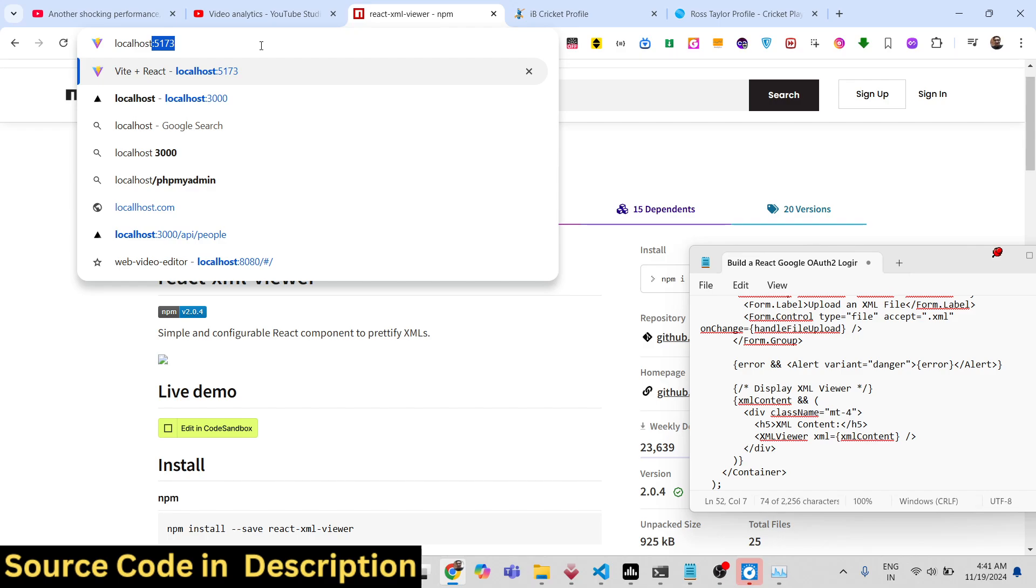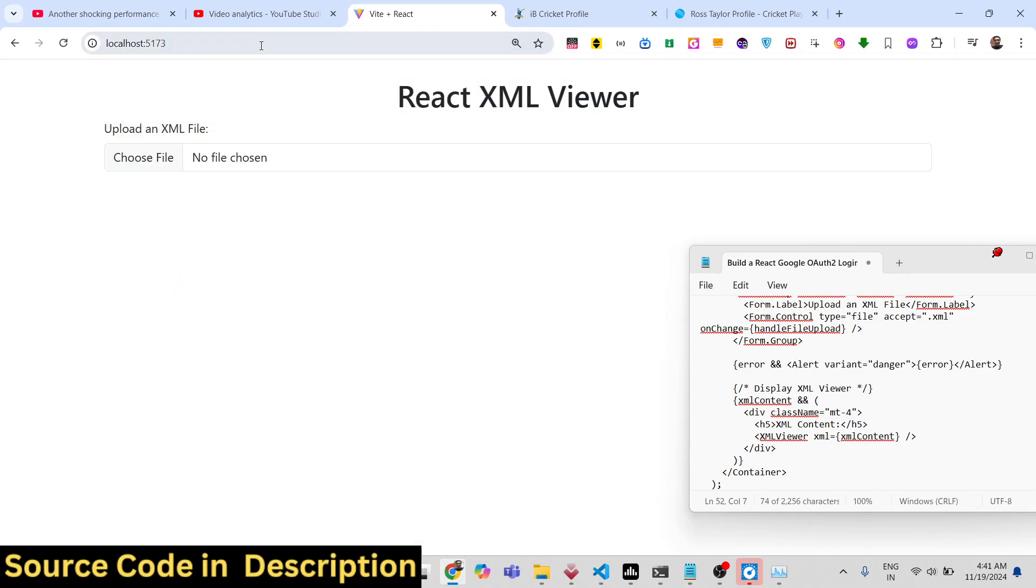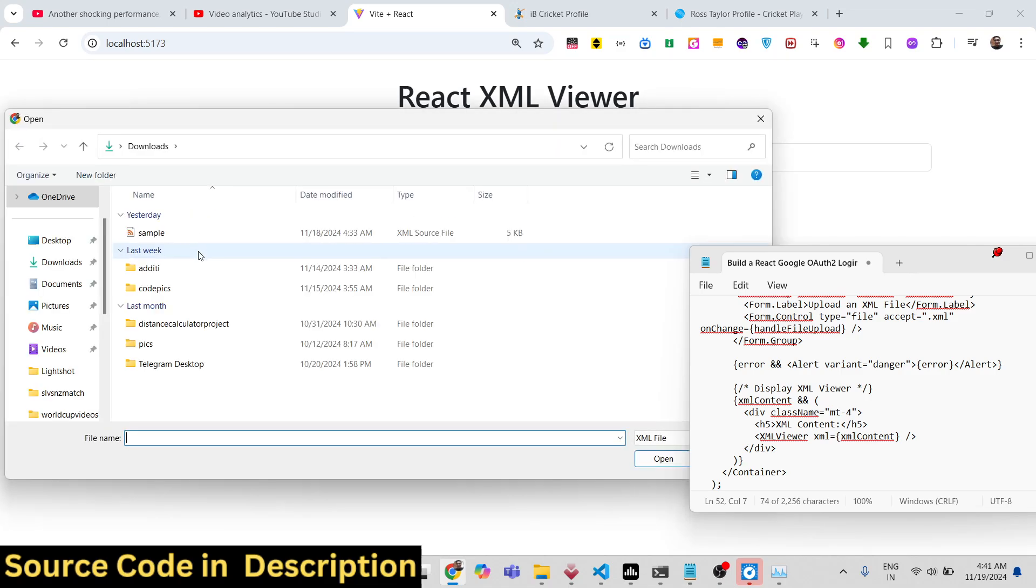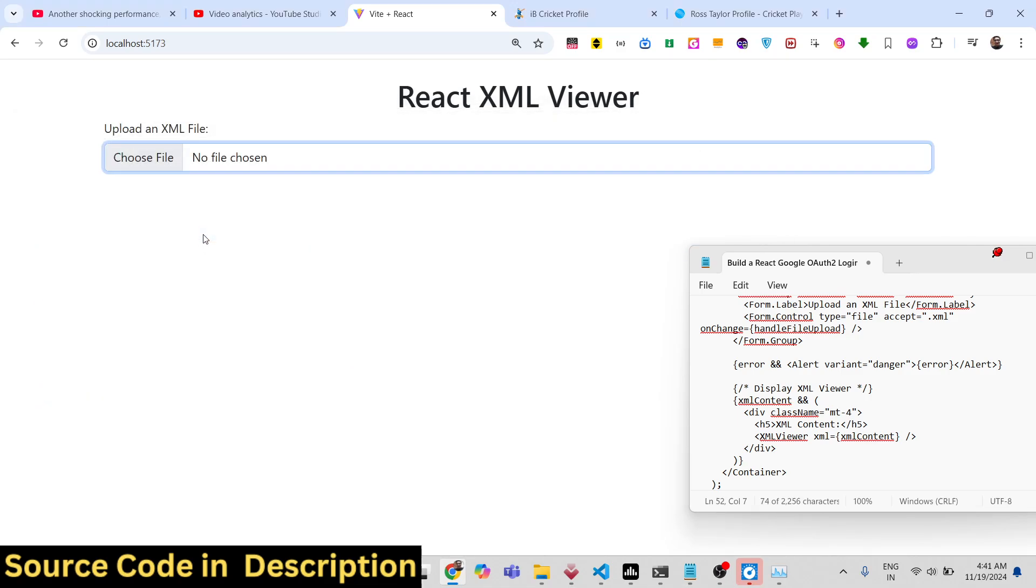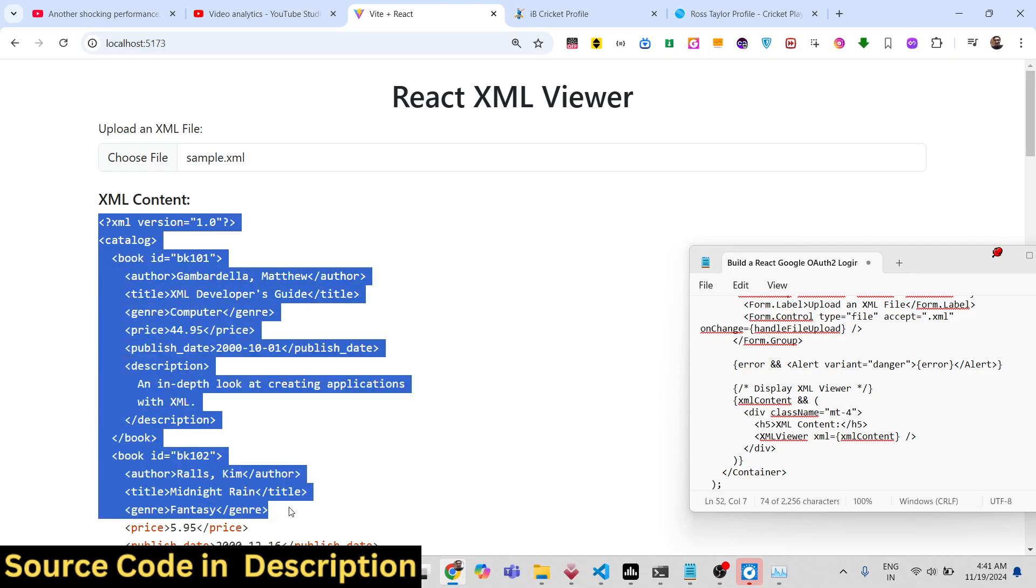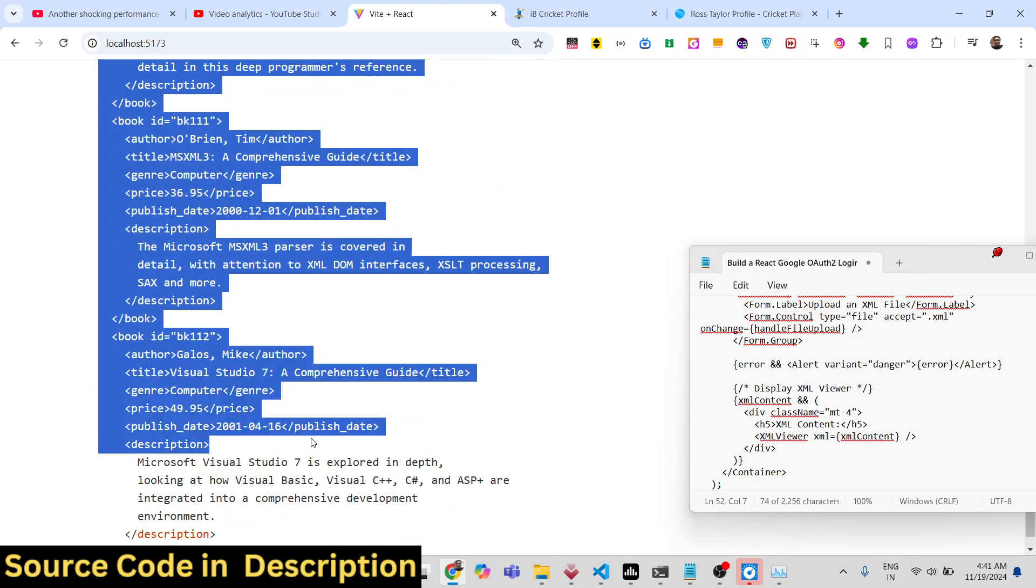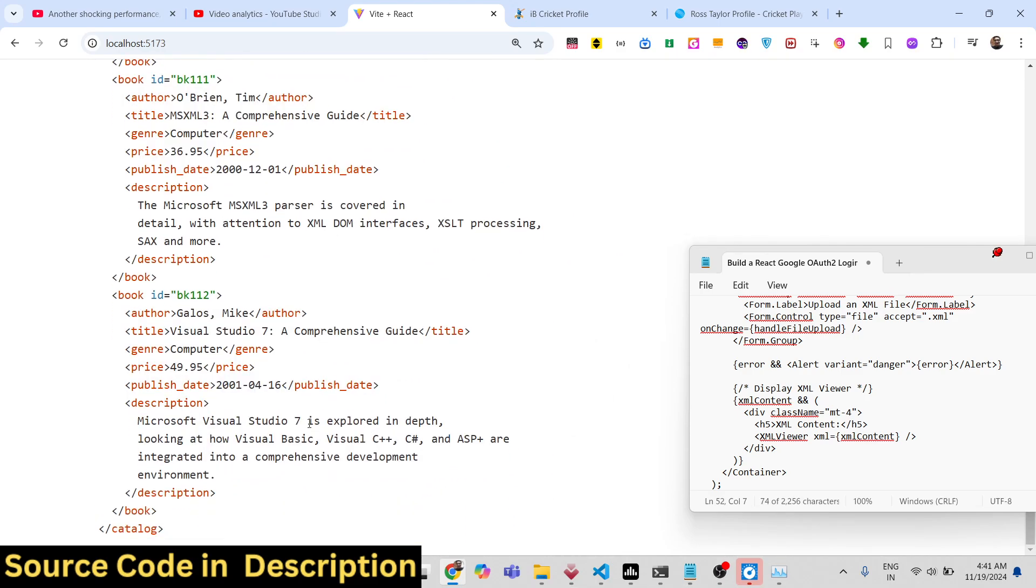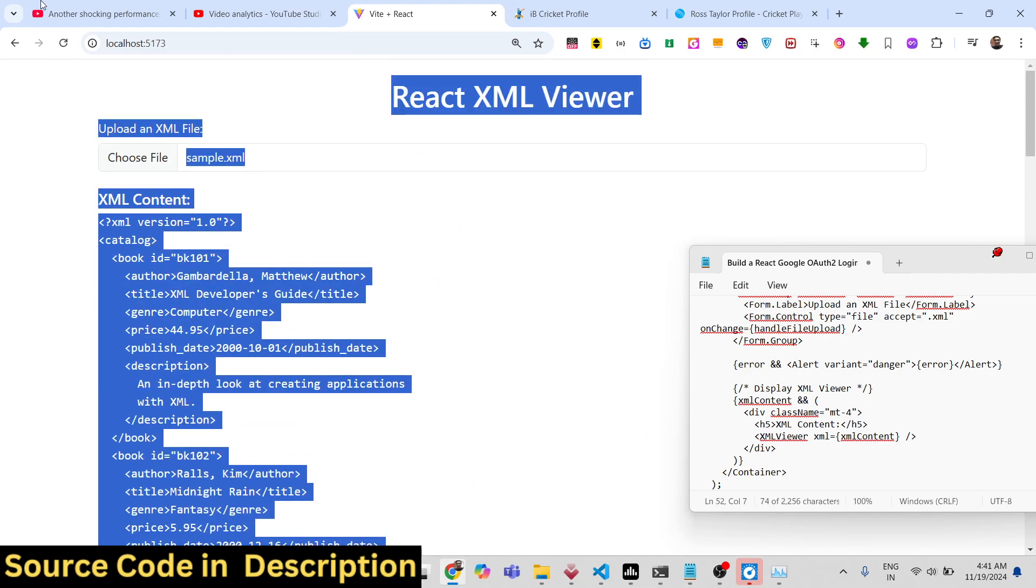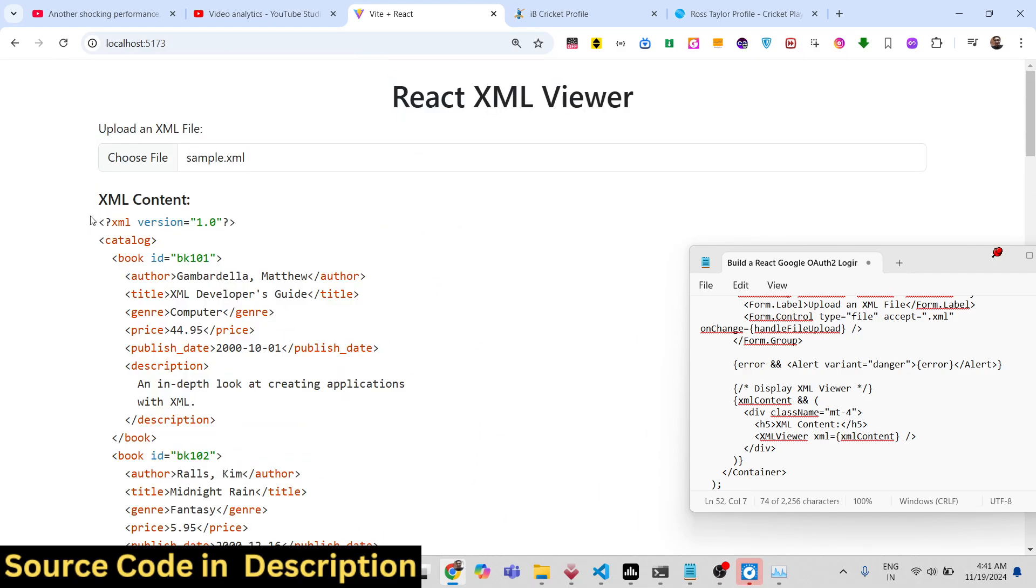If you just refresh your application, just go to the localhost. It's a very basic module. Just select and it will display the XML. You can see the module works really well. If you are working with XML files, it's a great module to display your XML files in browser using React.